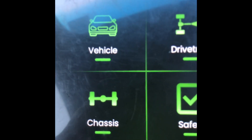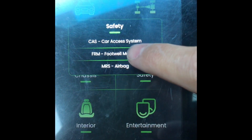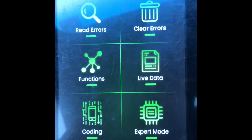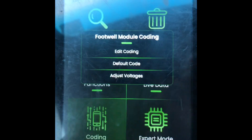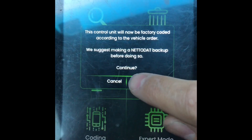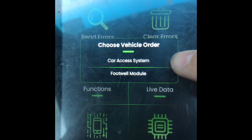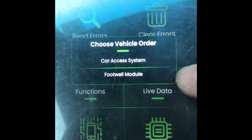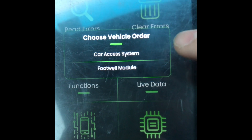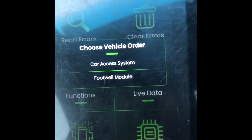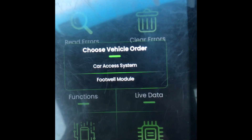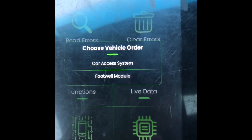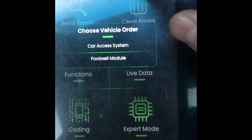The final step: you have to default code your FRM. Go to Safety from the main menu, select FRM, go to Coding, Default Code, and then default code the car access system — or CAS — VO and VIN over to the footwell module. Don't click Footwell Module; click CAS. Once you click CAS, it's going to go through the cycle of copying the VO and doing all the coding, and then the window disappears.